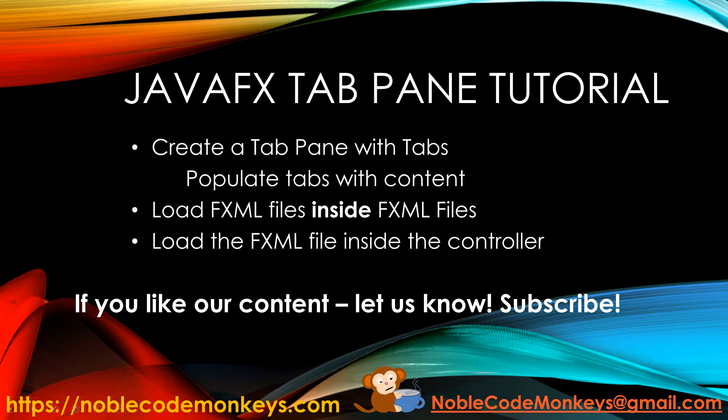In this tutorial, we're going to go over the JavaFX tab pane, and first we're going to create a tab pane with tabs.